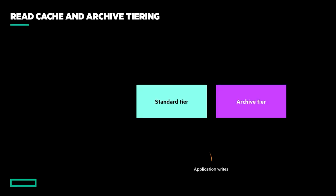SSD read cache works in much the same way as performance tiering, except that tiering only takes place between the standard and archive tiers. This means that all writes, whether random or sequential, will be directed to the fastest spinning tier that has free capacity.